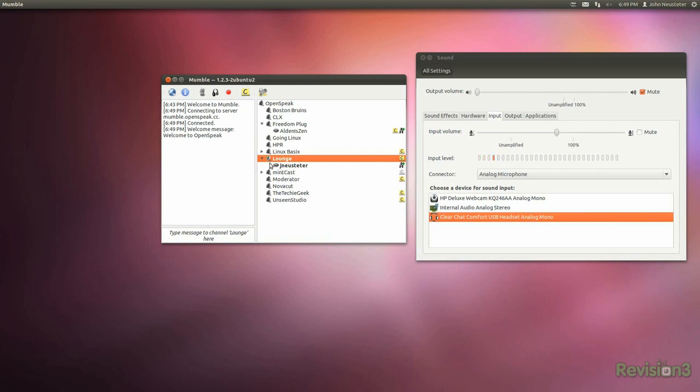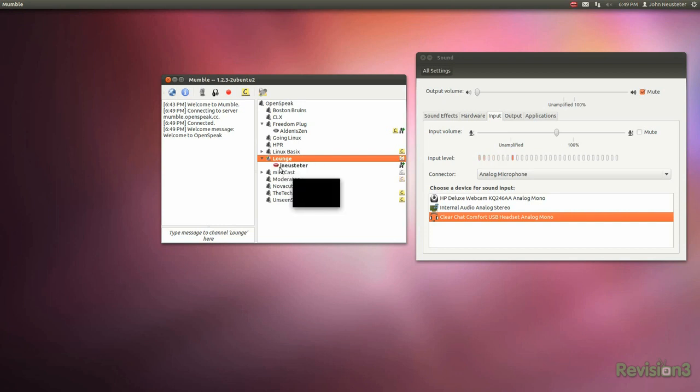Oh, and I almost forgot, unlike other voice over IP apps, Mumble and Murmur are completely free and open source. Hooray!